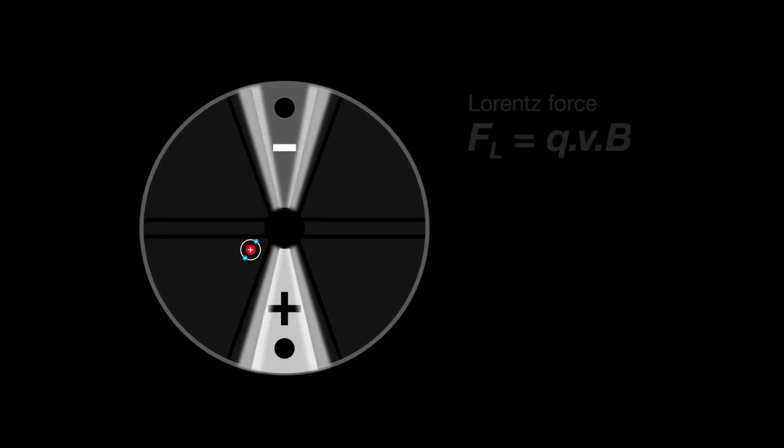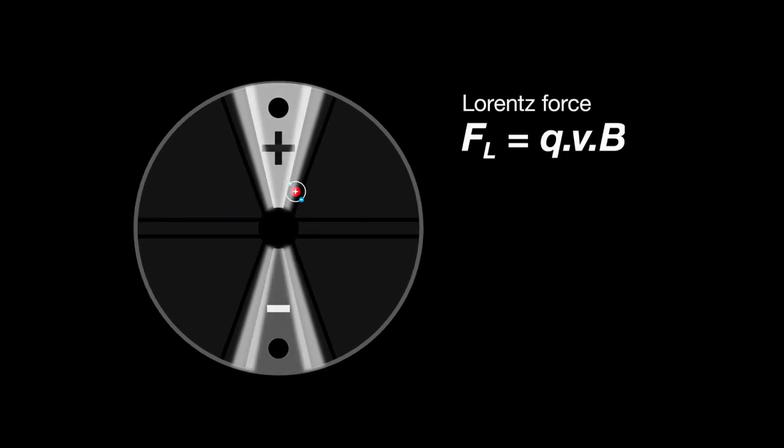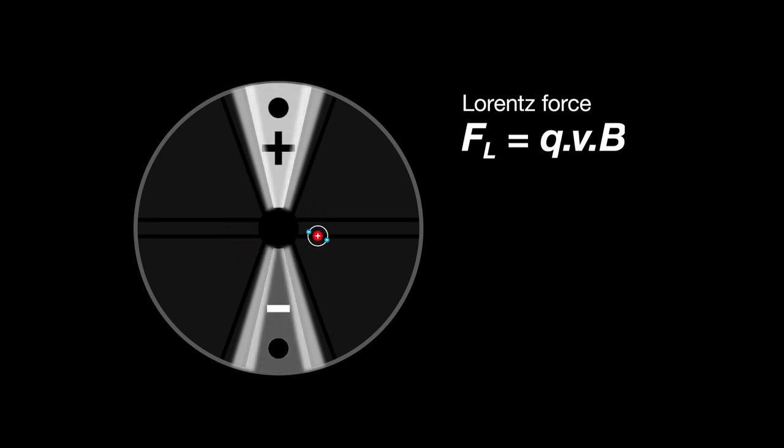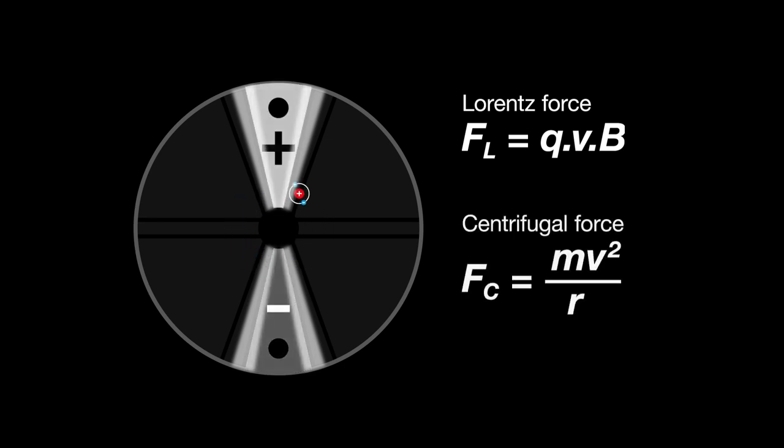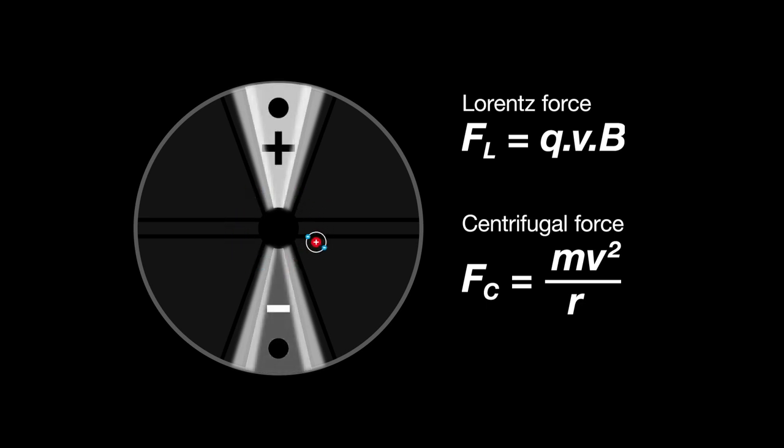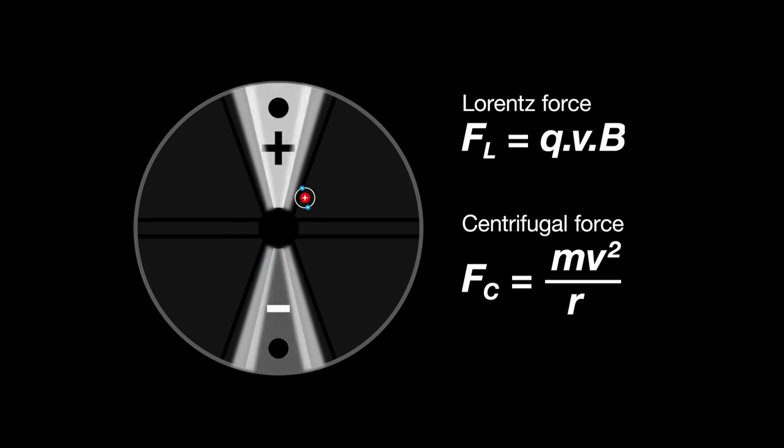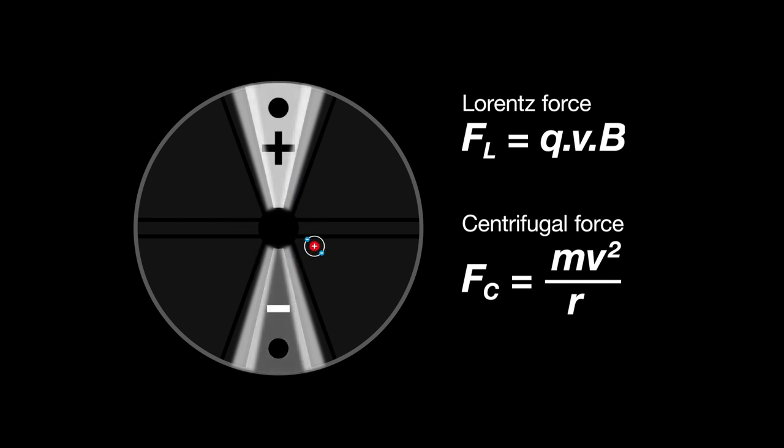As the ion moves in the presence of the electric field and the magnetic field, it experiences a force called Lorentz force, which some people might call centripetal force. The particle also experiences centrifugal force that, in the cyclotron, is equal but in the opposite direction. Therefore, we have a circular motion of ions in the cyclotron's uniform magnetic field.